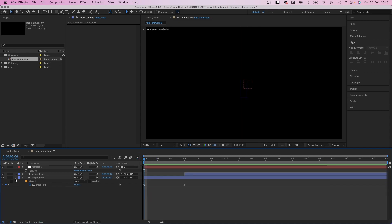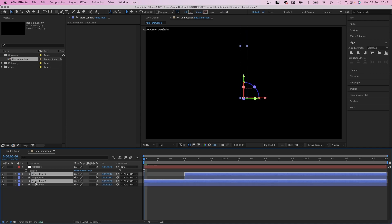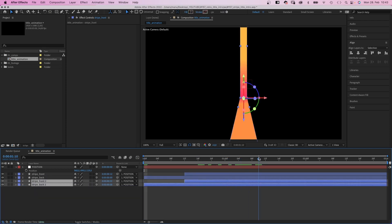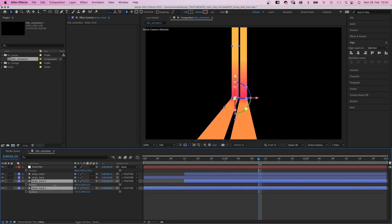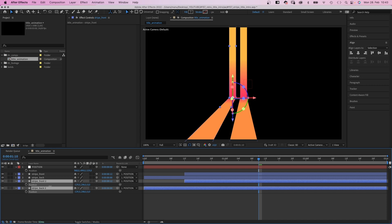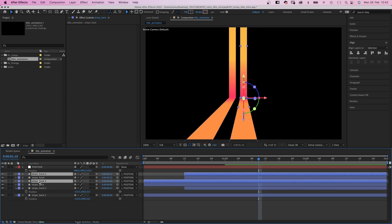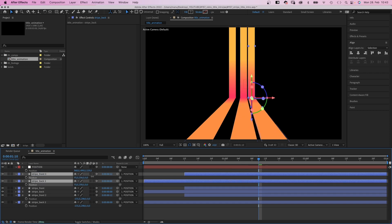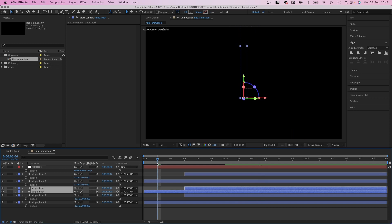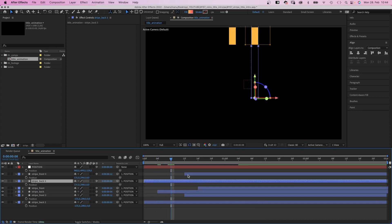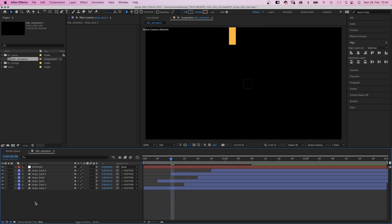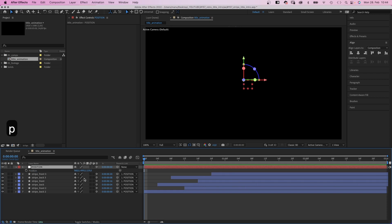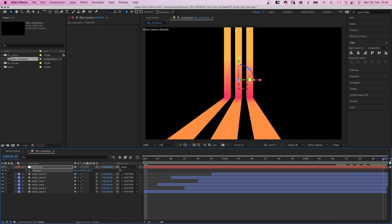Then we simply duplicate the two shapes. Move them below in the layer stack order and the positions to the left. Around minus 130 pixels. We duplicate them once more, move them to the top and the positions to the right. Then we offset each stripe by four frames. Finally, we slightly animate the position of the null. With two position keyframes. We slowly move it from left to right.